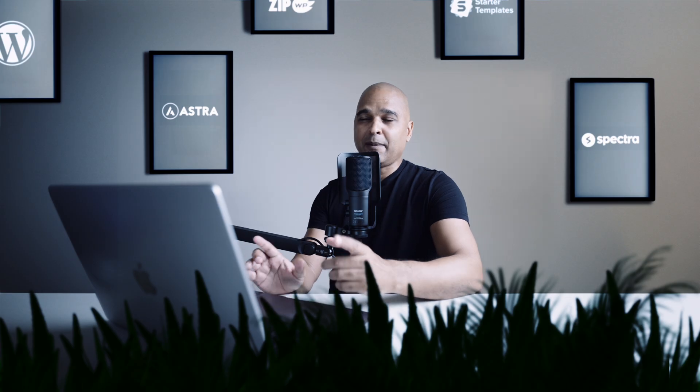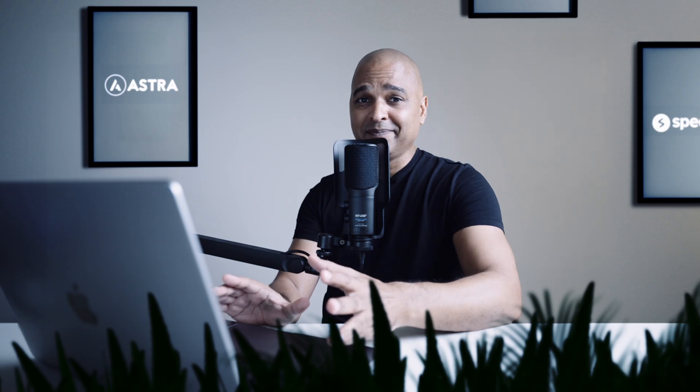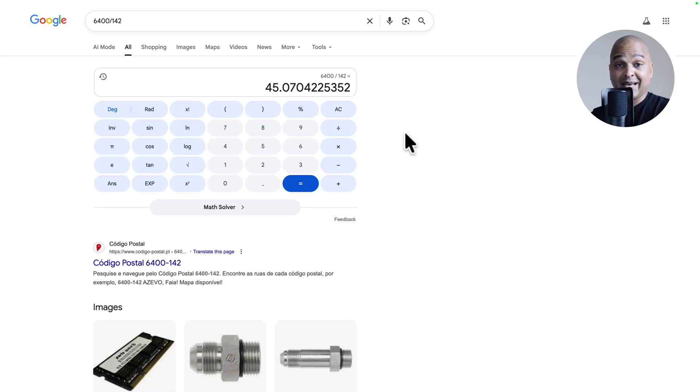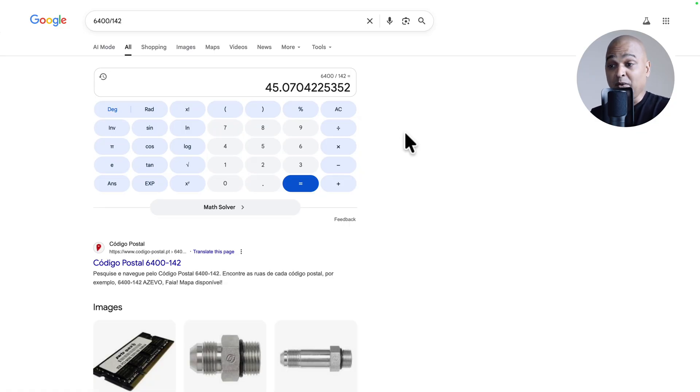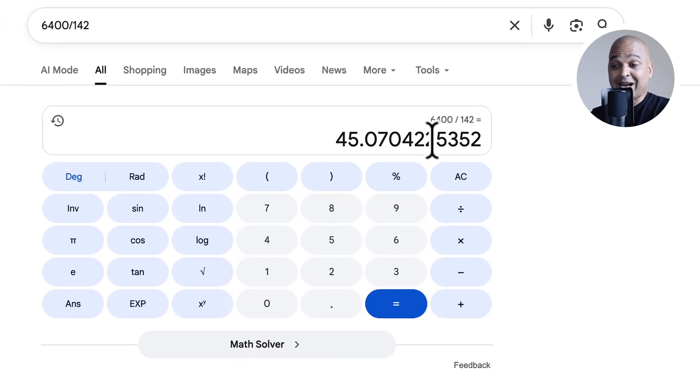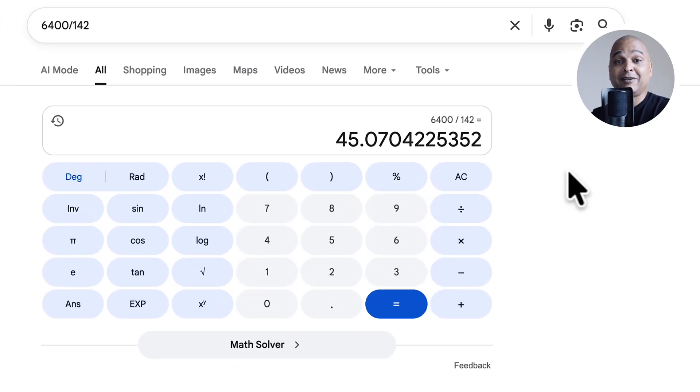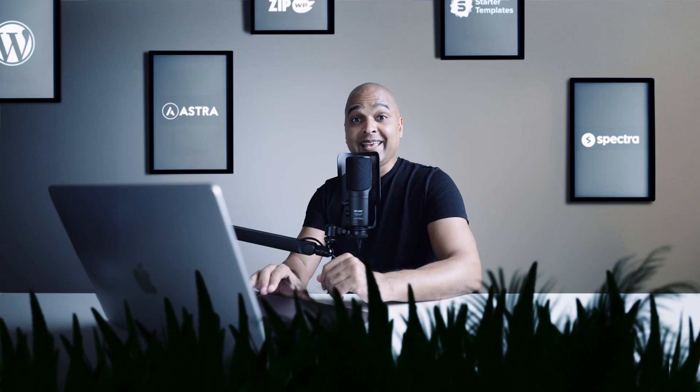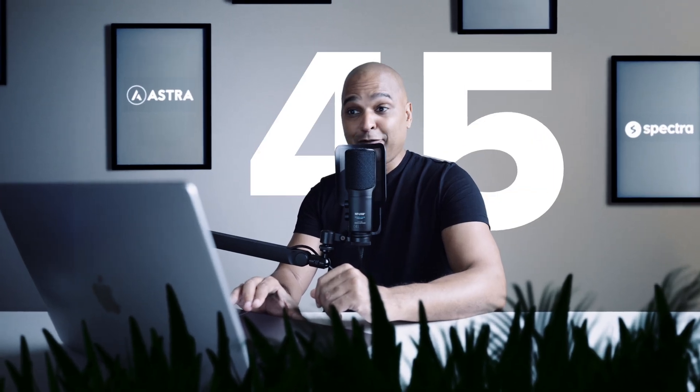Now if you're not a math genius, I'm not, well luckily we are in the AI era or you could just use a calculator. But as you can see if we let Google and Google AI do the math, well we've reduced the file size by 45 times. Yeah, 45.